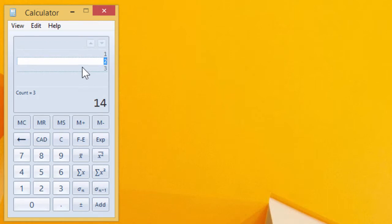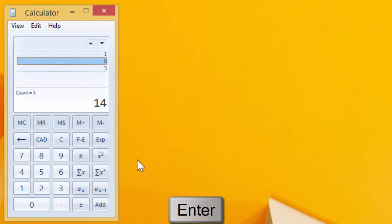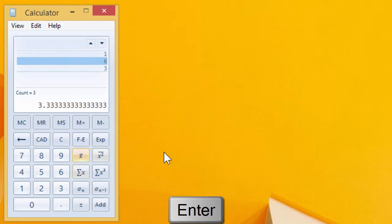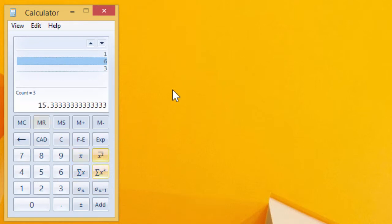I can go and edit one of those values and then recalculate. I've got a new average and what have you.